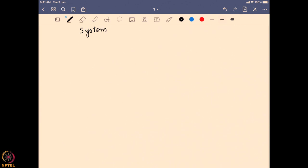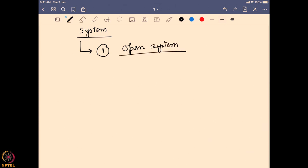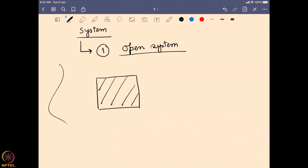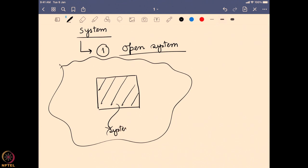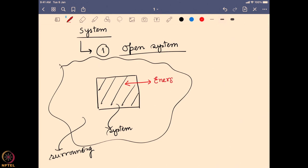The first type is known as an open system. An open system is one where we have a system and its surrounding, and the boundary allows exchange of energy between the system and surrounding, and also allows the exchange of matter in the form of gas, liquid, or solid. If both are allowed, we call it an open system.